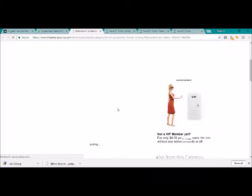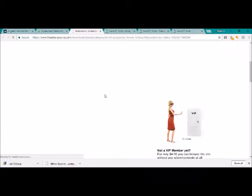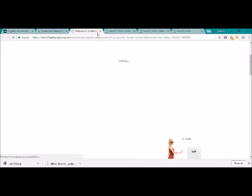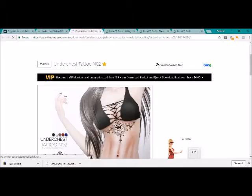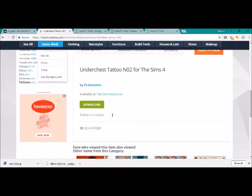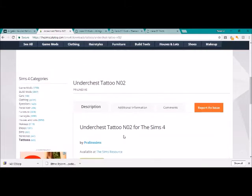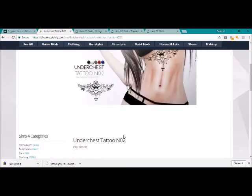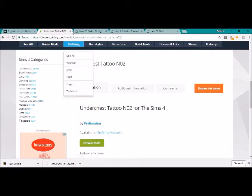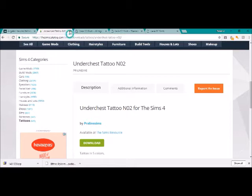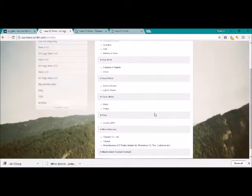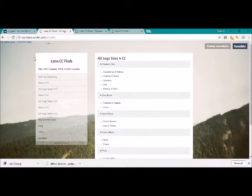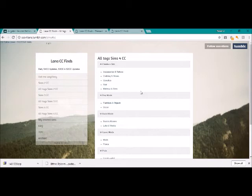And it'll actually take you to the website that it's from. So The Sims Resource again, you just hit that green little download button. It's really simple. So that's another good website to use. It'll just take you to the website where you can download it from, and then you just hit the download button from there.